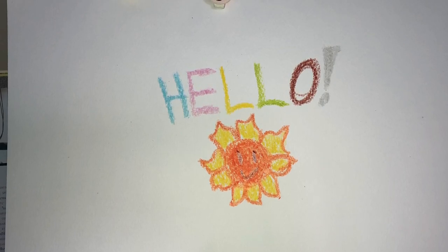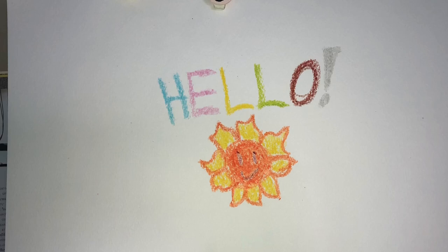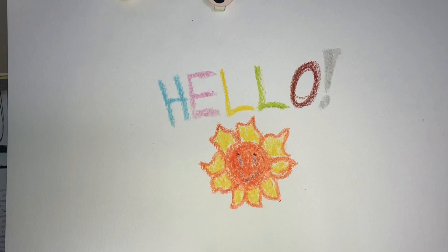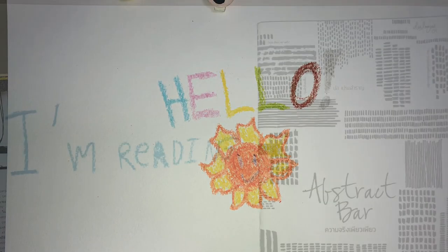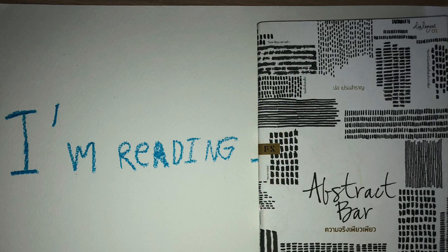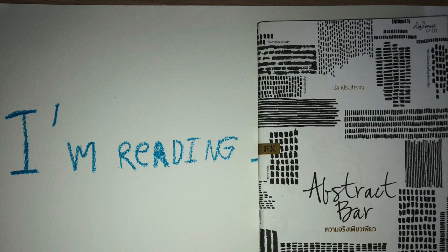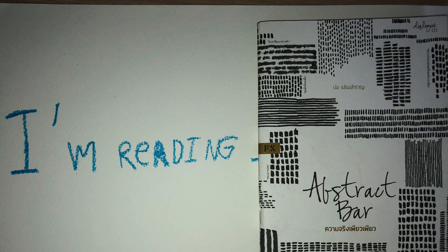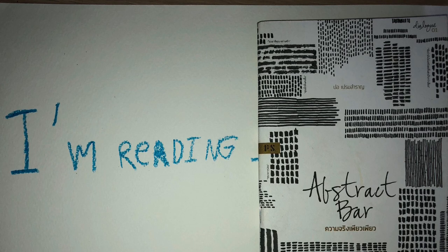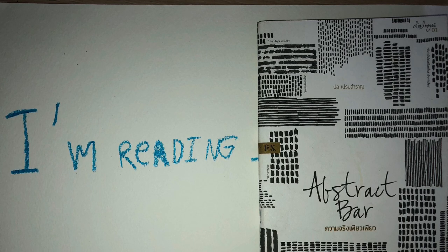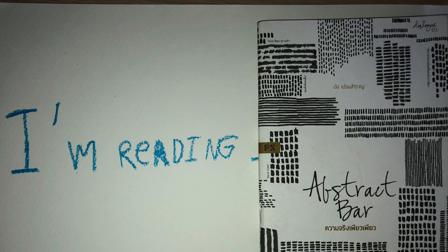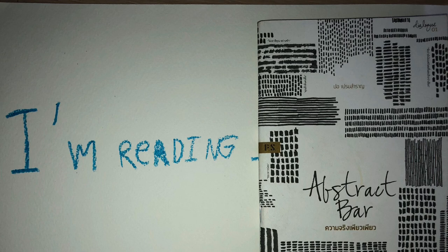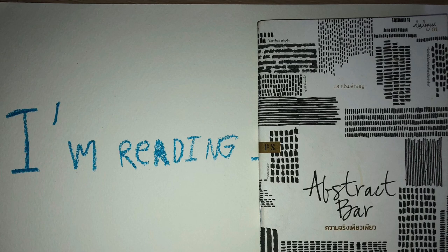Let's start with the abstract bar. The abstract bar is a real thing, it's a real thing.